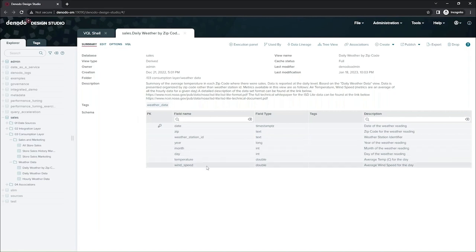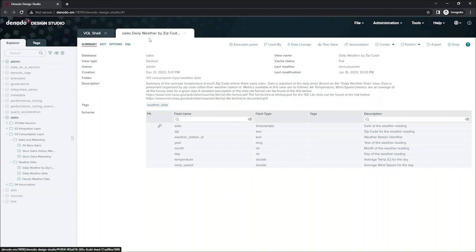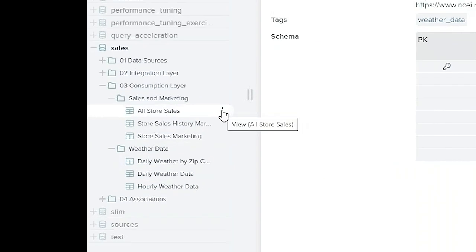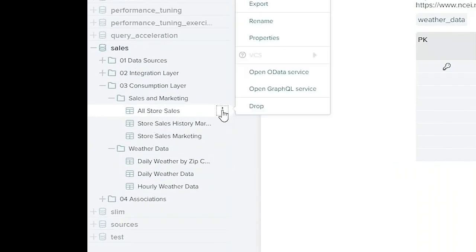Here's the Denodo design studio. This is the primary development interface for your developers and your data engineers. And here's the view that we were looking at in the data catalog, daily weather by zip code. I'm going to join that to the all store sales table so that my analysts can do their job.